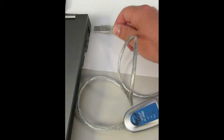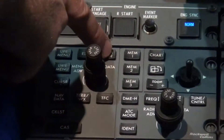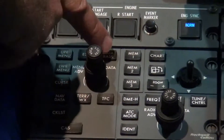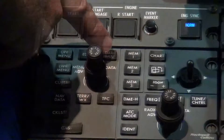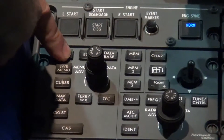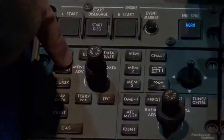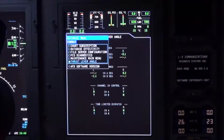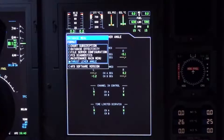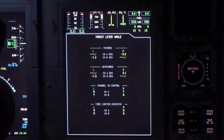Connect the USB cable to the computer. Turn on ship's power and avionics power. Press the database button on the cursor control panel aft of the throttle levers. Press the upper or lower menu buttons to show the drop-down list, including the thrust lever angle. Scroll down and select the thrust lever angle and monitor the TLD indication at the bottom of the MFD.